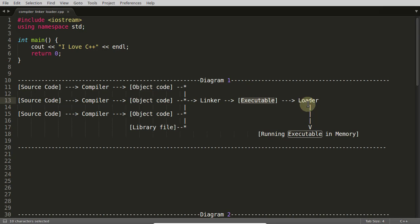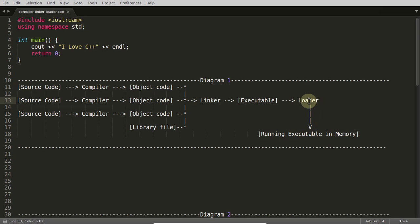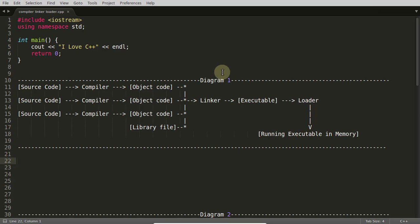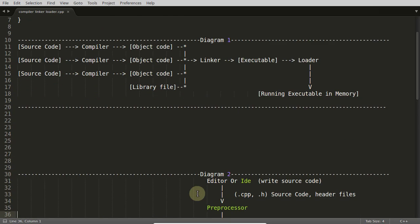If there is no undefined error or everything goes well, it will create executable. And when you run that program and you double click that or run that program, that loader comes into the picture. This loader is not part of your compiler, it's part of your operating system. In operating system, this loader will load that into your RAM and put it into the ready queue. So this was the first diagram, very basic diagram.